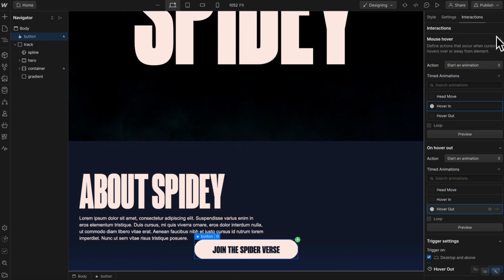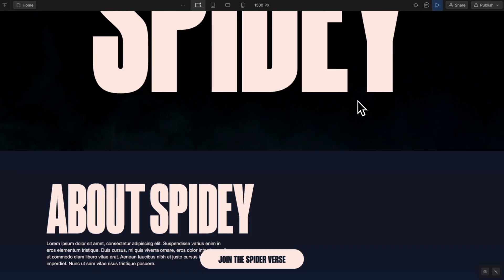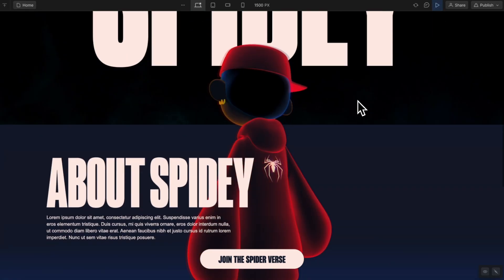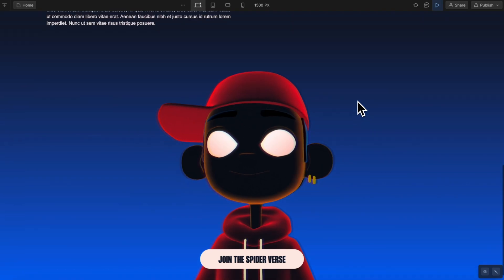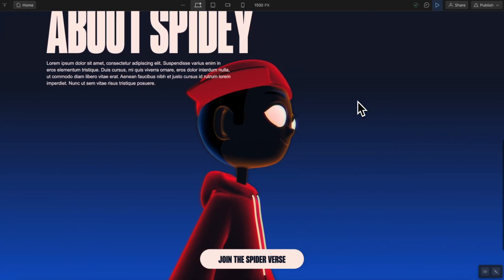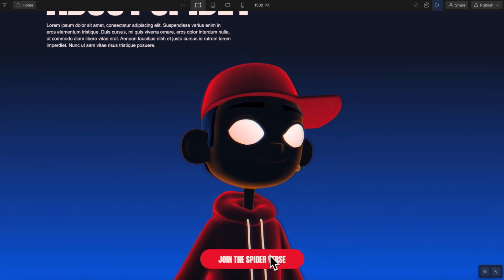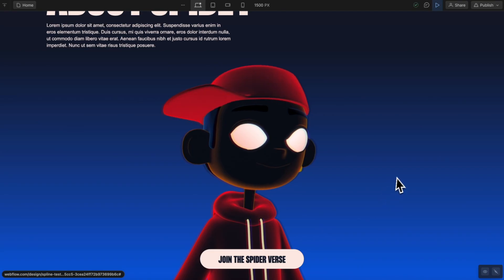So now if we save this and we preview, we should have everything set up now, all the way from our scroll interactions to the head bobbing, and even the button hover is all set up and good to go.